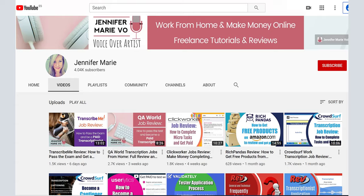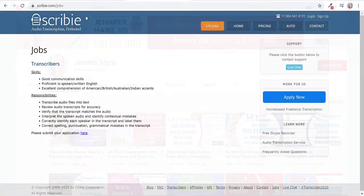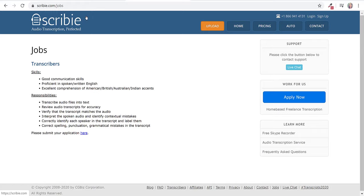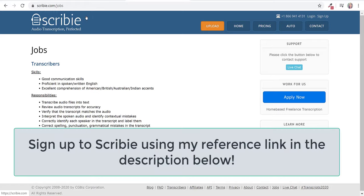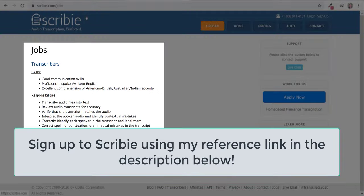Let's try to get an account. So let's get started. The first thing we're going to do is go to Scribi.com/jobs. Here you can see the skills you need are good communication skills, you have to be proficient in spoken and written English.